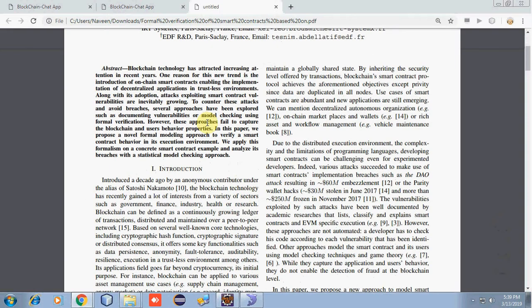Blockchain technology has attracted increasing attention in recent years. One reason for this trend is the introduction of on-chain smart contracts, enabling the implementation of decentralized applications in a trustless environment. Along with its adoption, attacks exploiting smart contract vulnerabilities are inevitable. To counter these attacks and avoid breaches, several approaches have been explored, such as documenting vulnerabilities or model checking using formal verification.